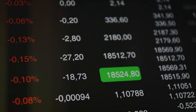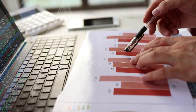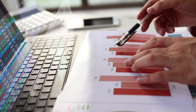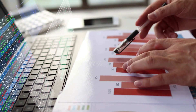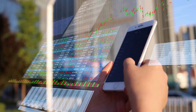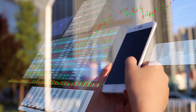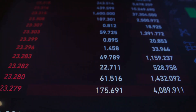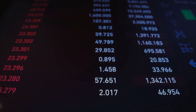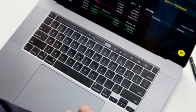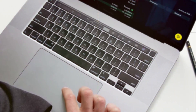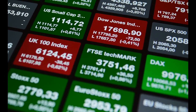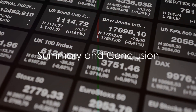Each index offers unique insights into different facets of the market. While the S&P 500 provides a comprehensive view of the market, the NASDAQ offers a closer look at the technology-driven companies leading the charge in innovation. Understanding these differences can help you make informed decisions about where to invest and how to diversify your portfolio.